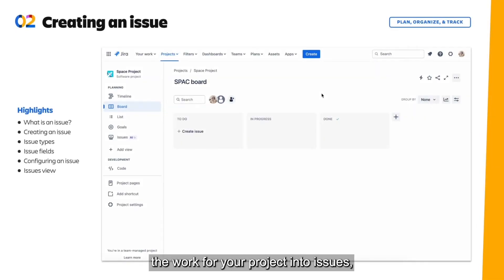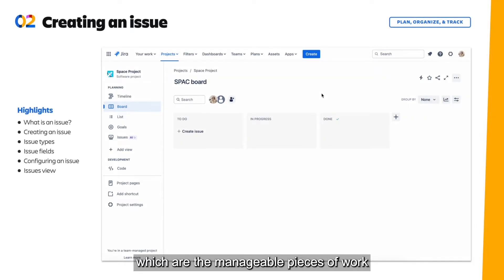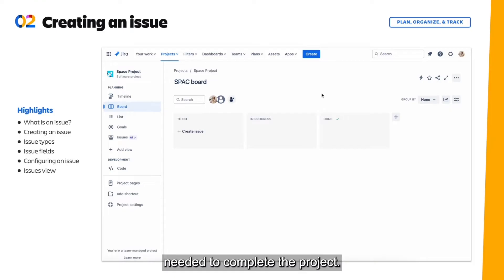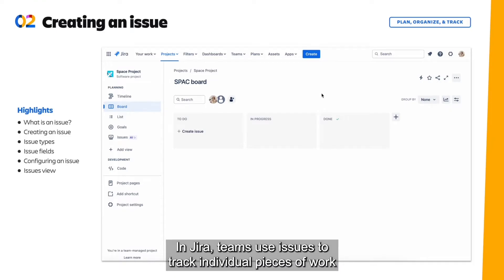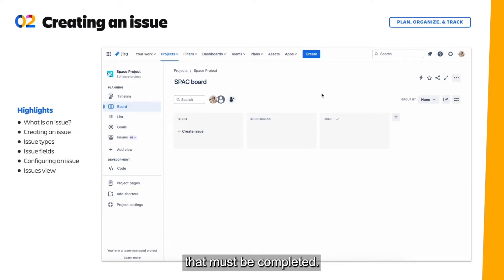So now you will break down the work for your project into issues, which are the manageable pieces of work needed to complete the project. In Jira, teams use issues to track individual pieces of work that must be completed.